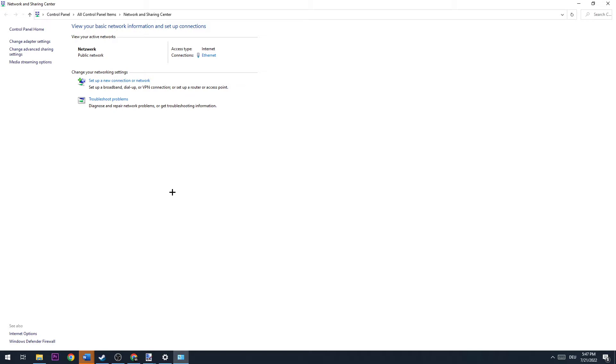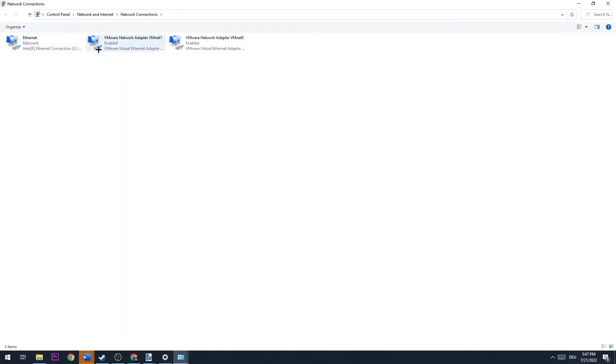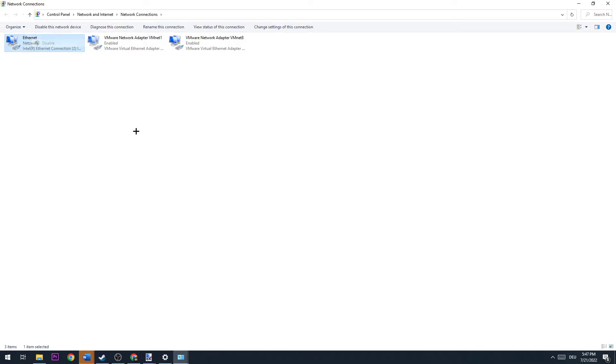Once we're on this window, navigate to the top left corner of the screen where we see four different links, and click on the second one where it says Change Adapter Settings. It depends on which one you're using—if you're using Ethernet or Internet, it really doesn't matter, but it will show up differently. I'm using Ethernet, so for me it's not showing Internet. If you have Internet, you're going to right-click on it and click Disable.